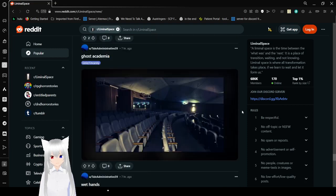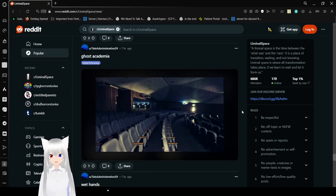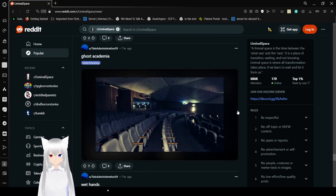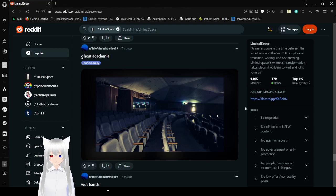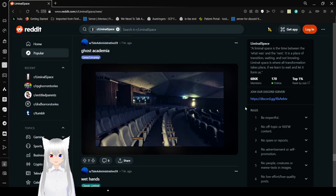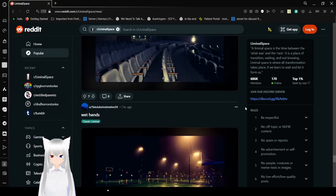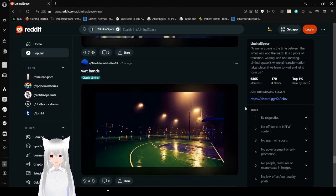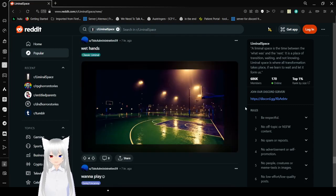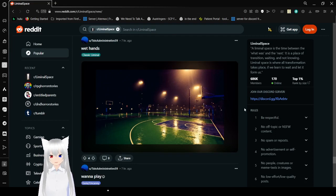Ghost academia. Oh well yeah, it does kind of look like - it is very empty. Wet hands. It looks like everything is a bit wet.